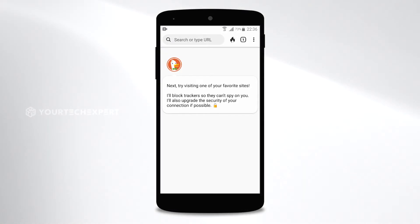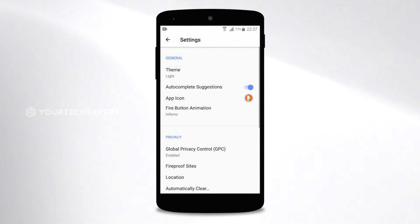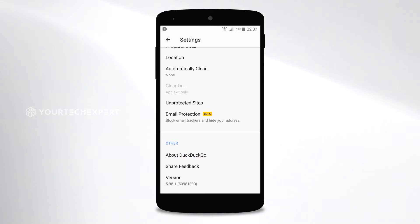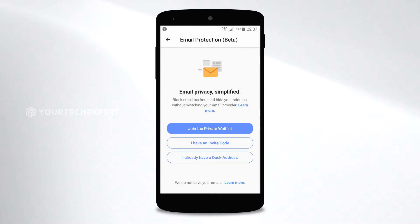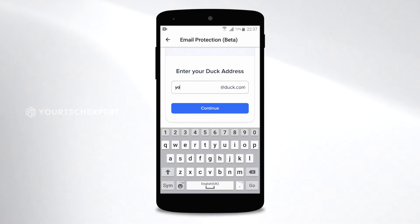To enable email protection on the DuckDuckGo mobile browser on another device, go to Settings, Email Protection. Tap I already have a Duck address. Enter your Duck address in the provided field and tap Continue.